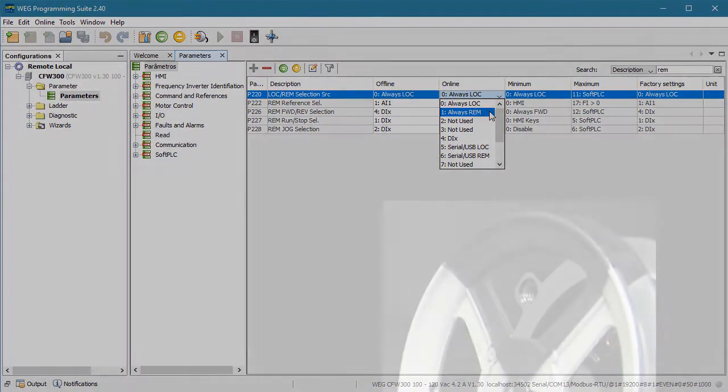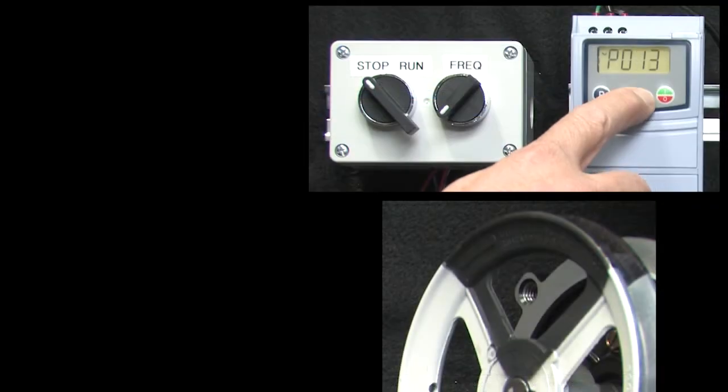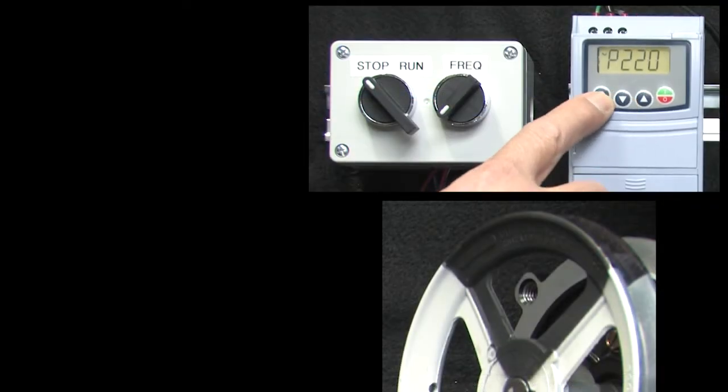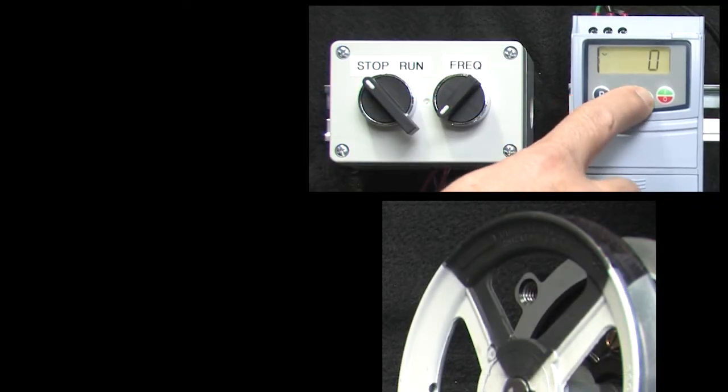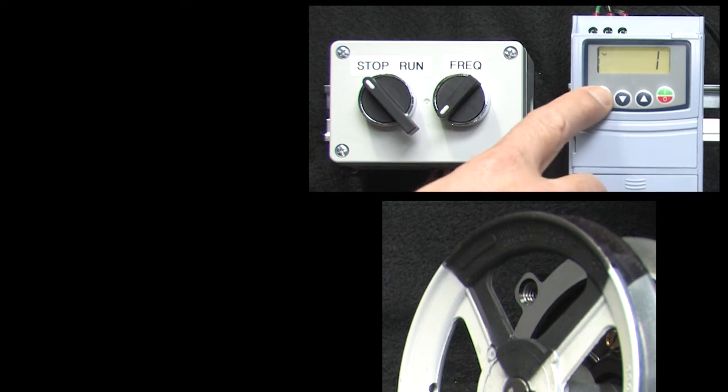So let's use the drive's built-in HMI keypad to set parameter 220 to a 1 to get us into remote mode.